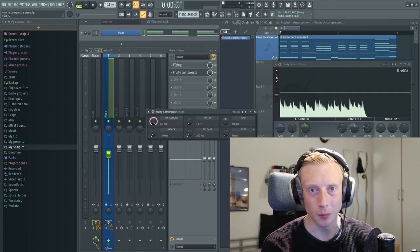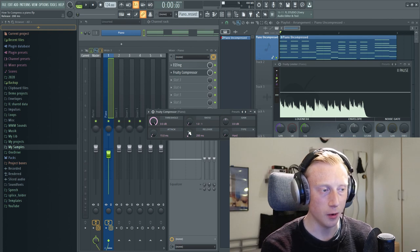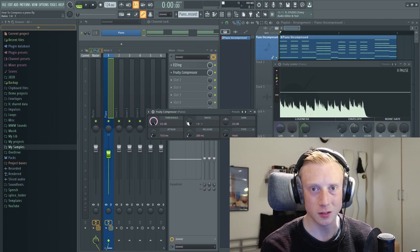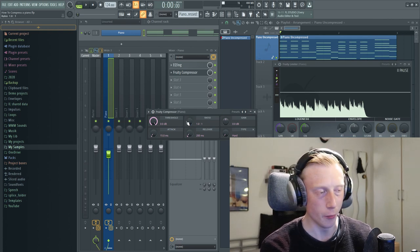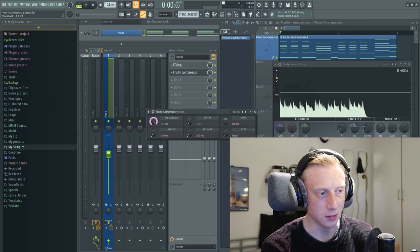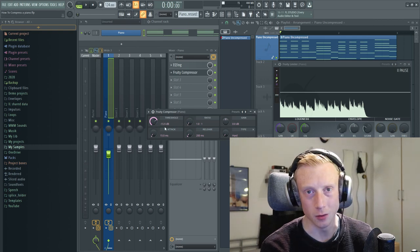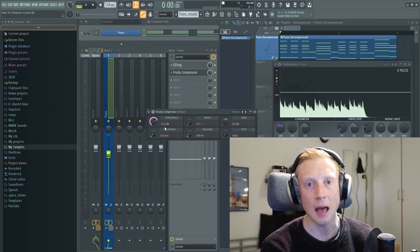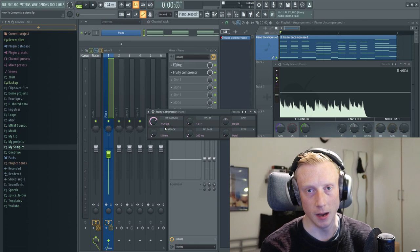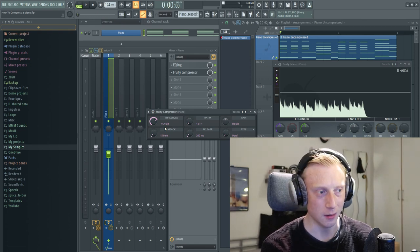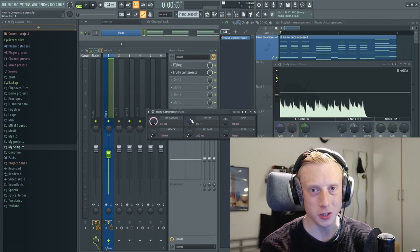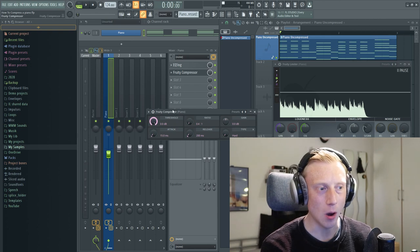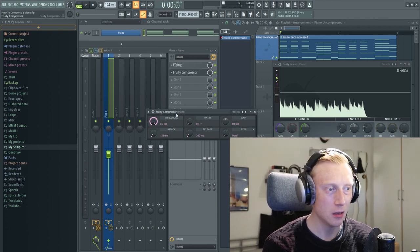Okay, so the first thing we're going to talk about is the threshold. The threshold determines how much of your sound is getting compressed. So for instance, if we set the threshold to minus 15.9 dB, everything above minus 15.9 dB will get compressed. The threshold and the ratio kind of work together.